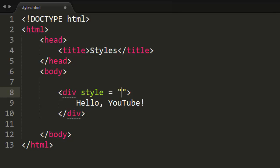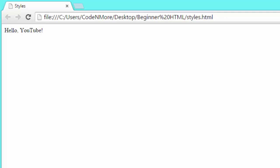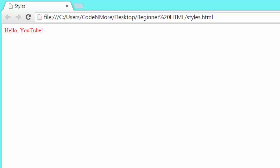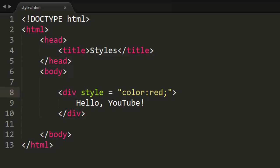So if I want to change the text color of hello, YouTube to red, then we just say, well, we want to change the color of text, colon. What do we want to change it to? Red. And then a semicolon. Like that, if we save it and reload our webpage, look at that, our text is now red. It was as simple as that.